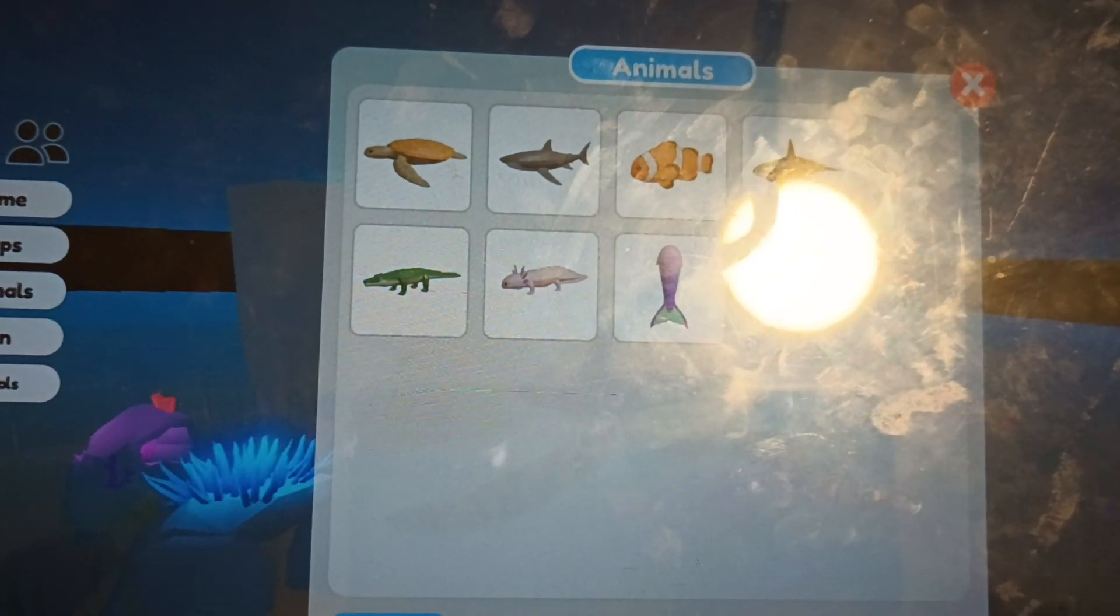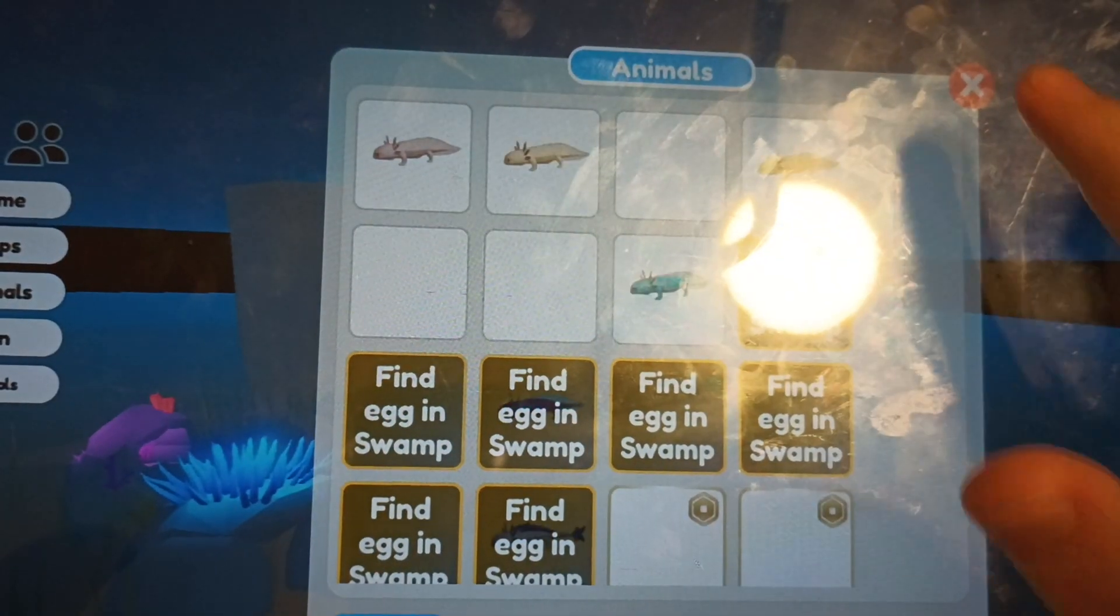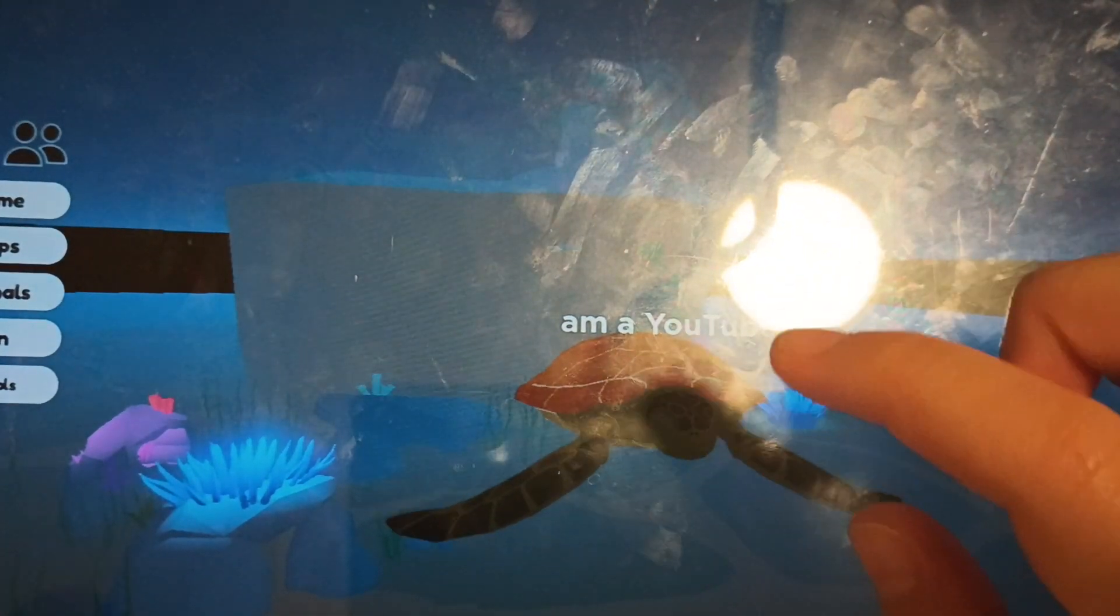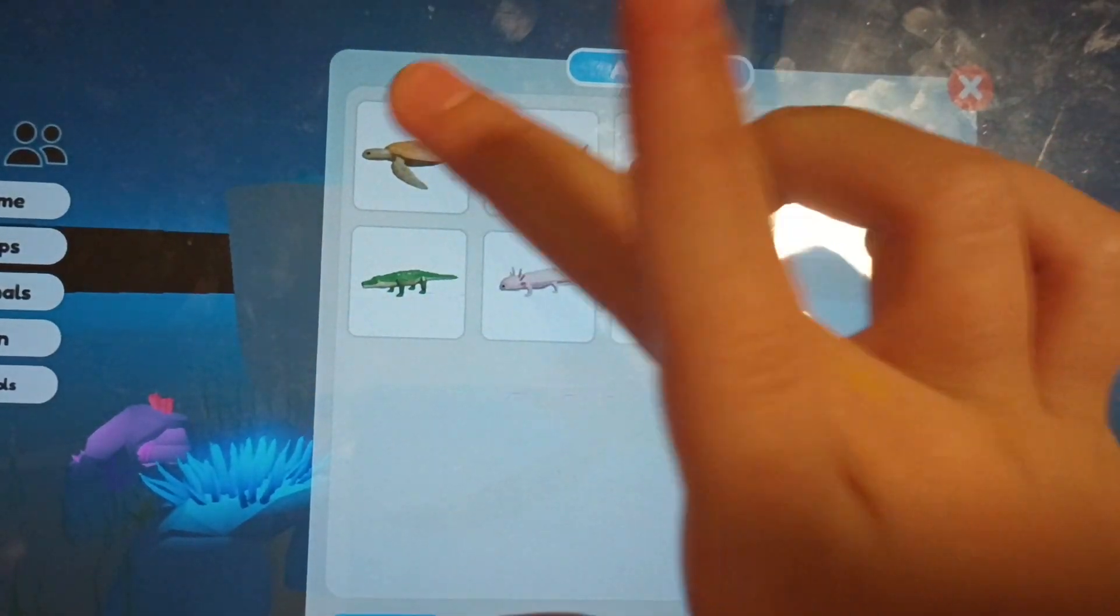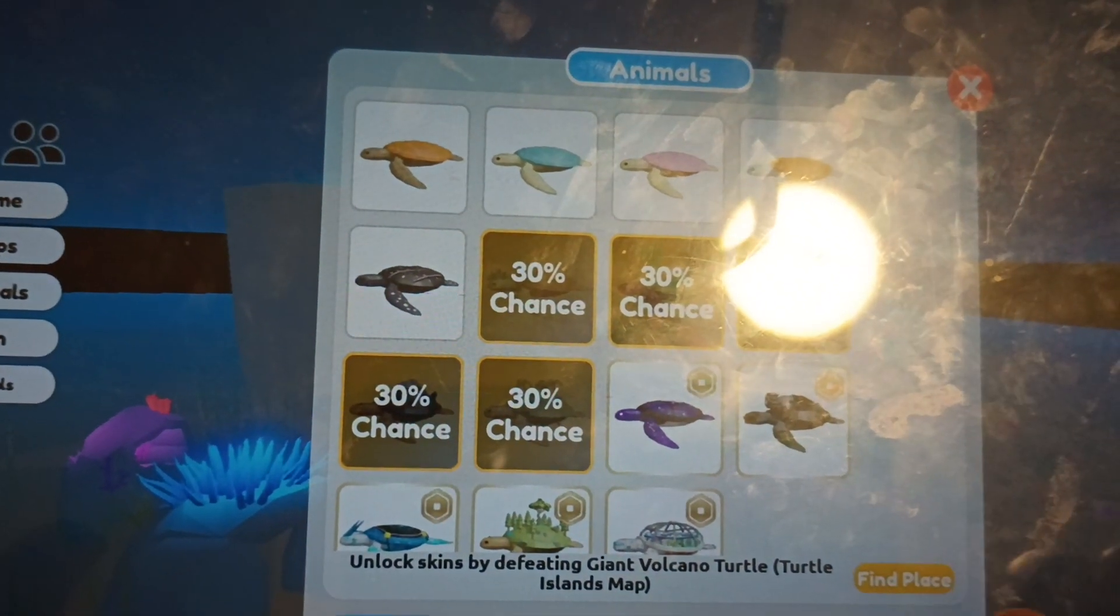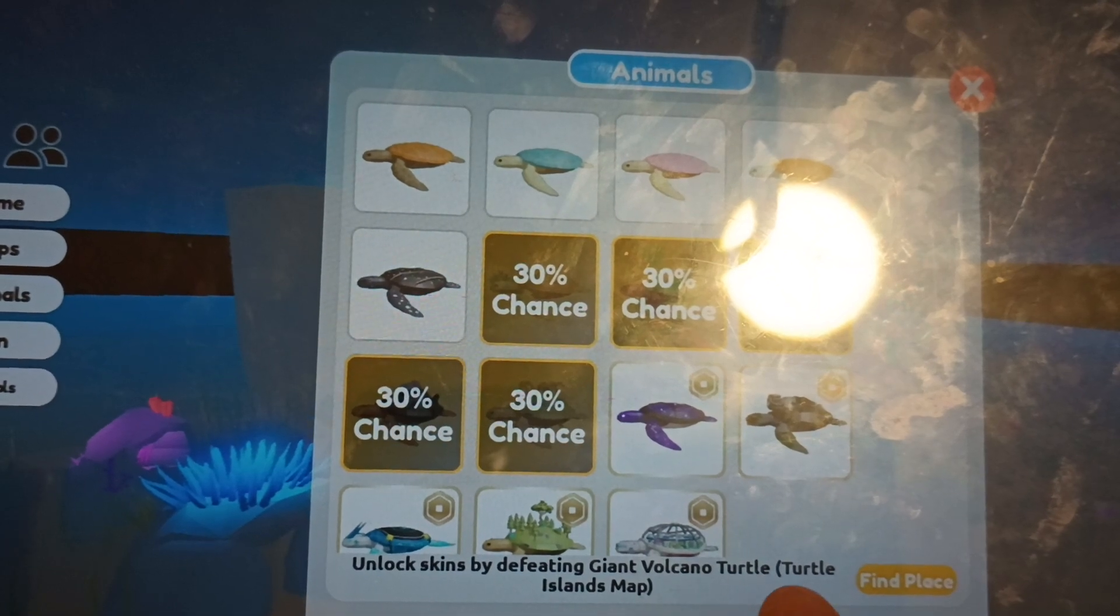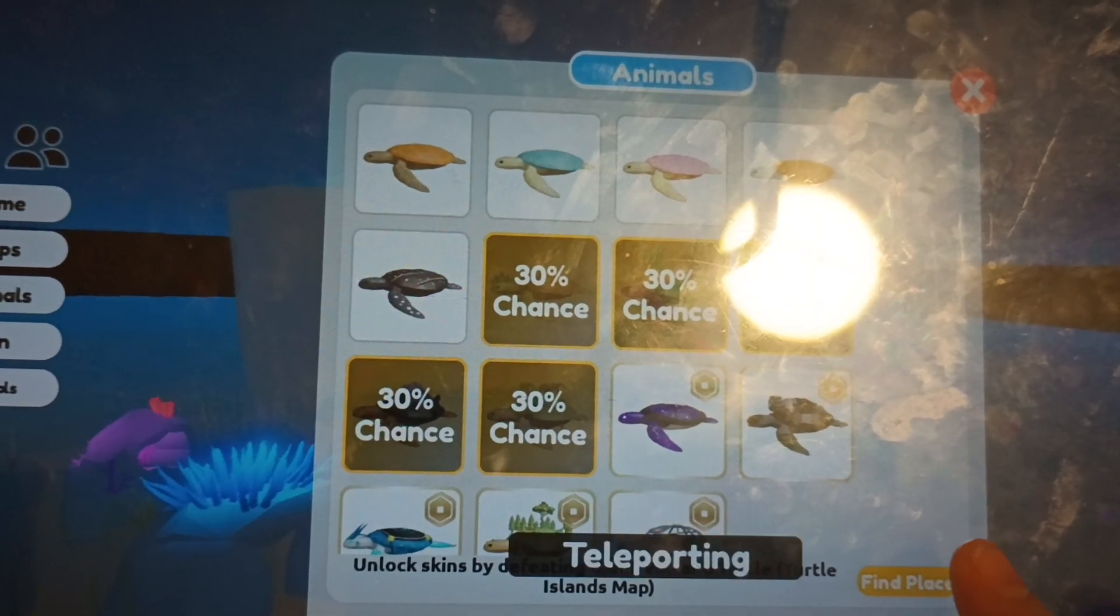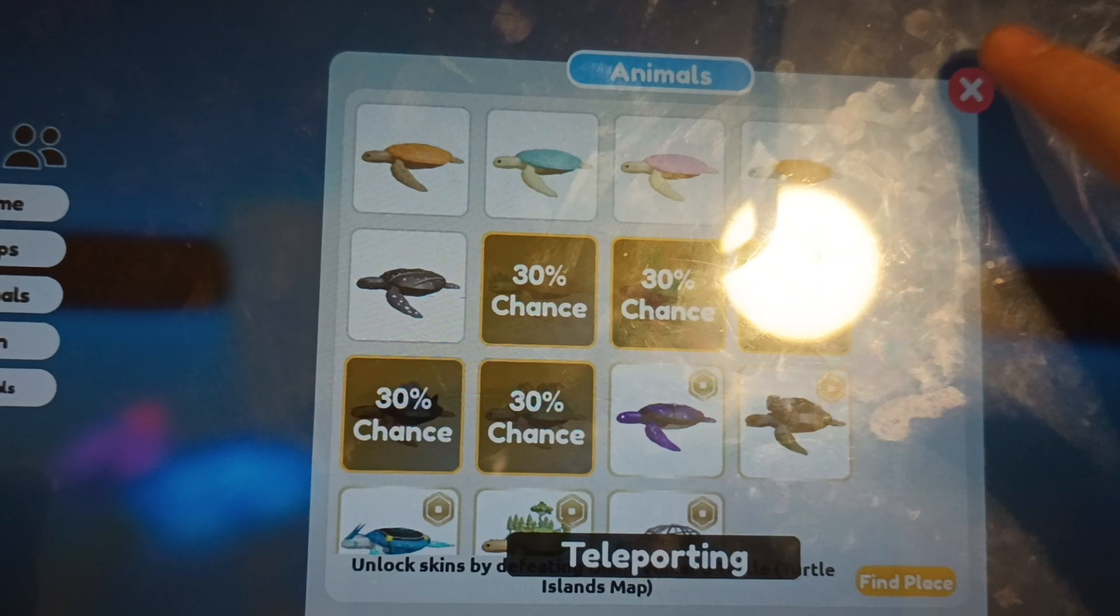I almost forgot if you go to sea turtles there's 30% chance. I think it's giant volcano turtle. Let's teleport to it.